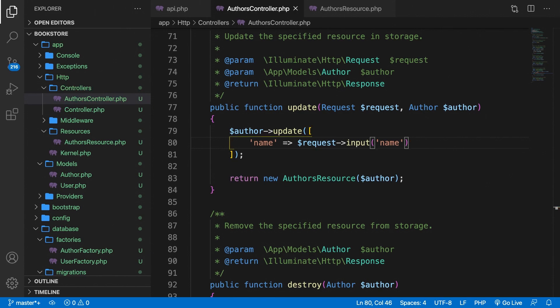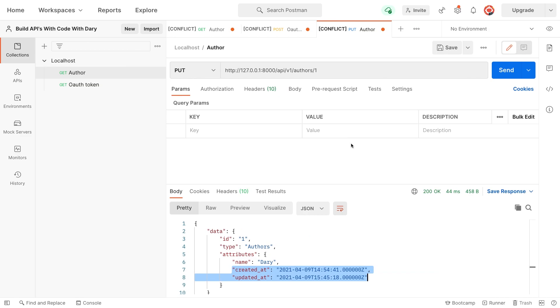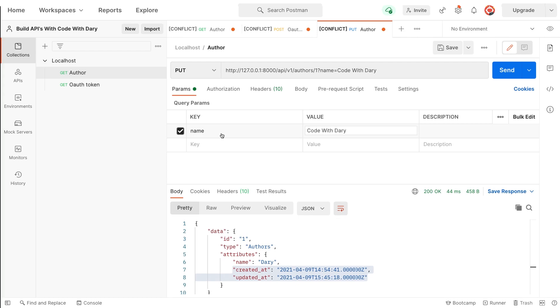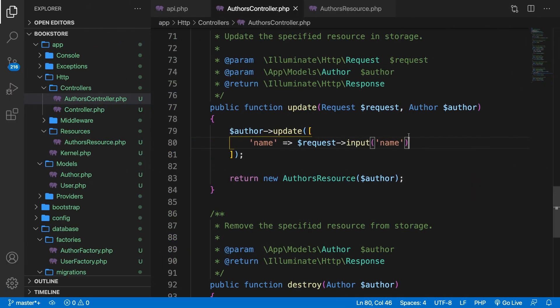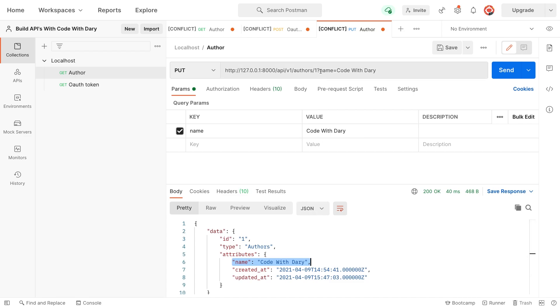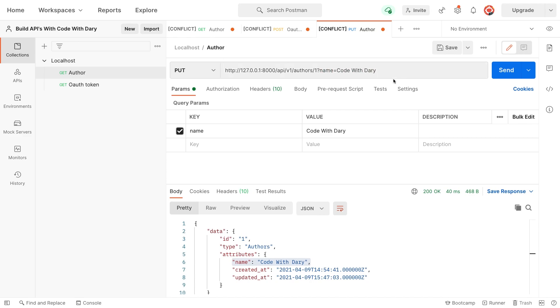Let's open Postman. And right inside the params tab, we can define a key. So let's say that we want to update name. And we want to change the value back to code with Dari. Now, the name of the key needs to be equal to the input field that we have defined right here. So let's send it. And as you can see, ID number one has been changed back to code with Dari. Another cool thing is the URI, because you can see that the question mark has been changed where we set name equal to code with Dari. And this must be pretty familiar to you.